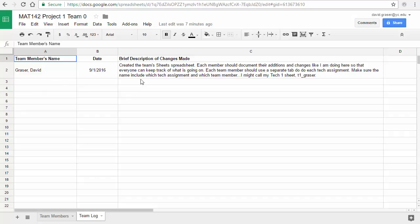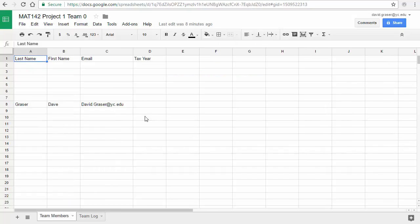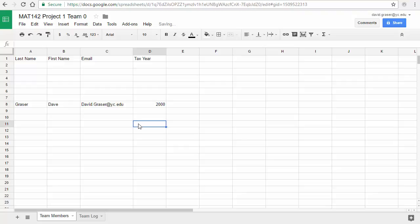In the Team Log, put your name, the date, and something about what you did. Sometimes you may be helping other team members and looking at their work — make sure you indicate that here. Once you've identified your tax year — for me it should be 2000 — we're going to go ahead and create a new tab, which is where you'll do this technology assignment.